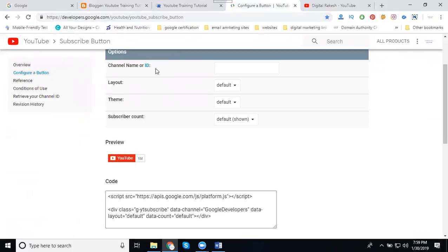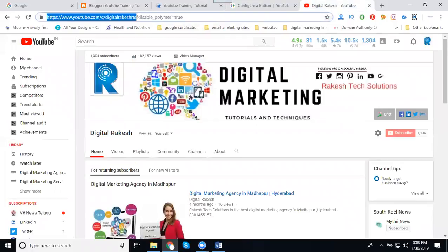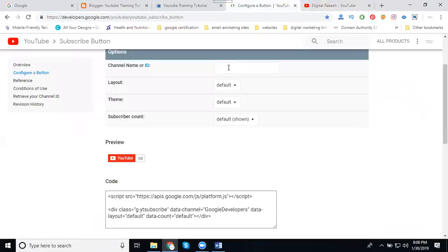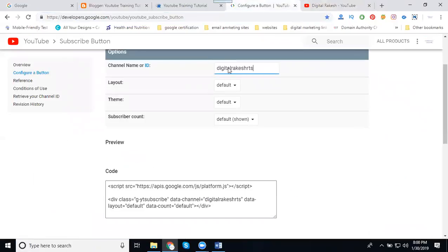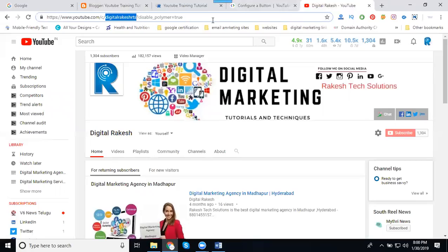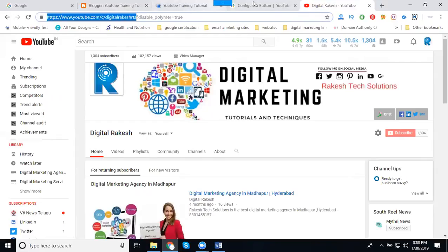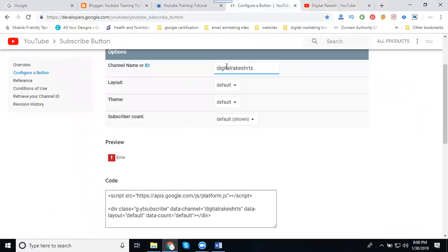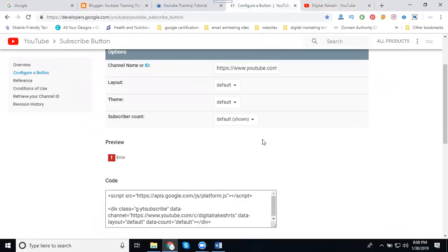Channel name or ID - ID means the total URL or ID only. For this channel, my ID will be only this Varkish RTS. So I set my ID. Once I set the ID, it's showing an error, so we can go with the total.